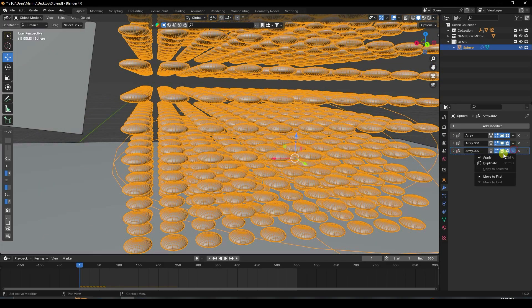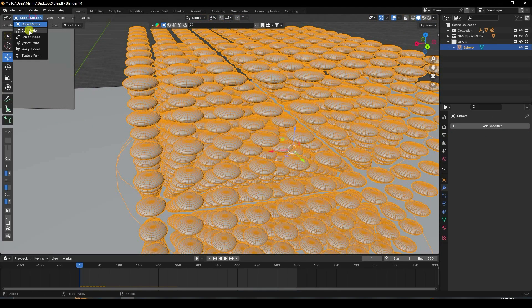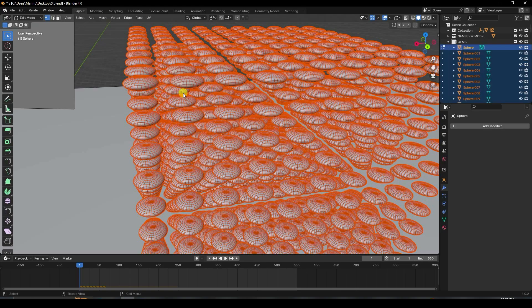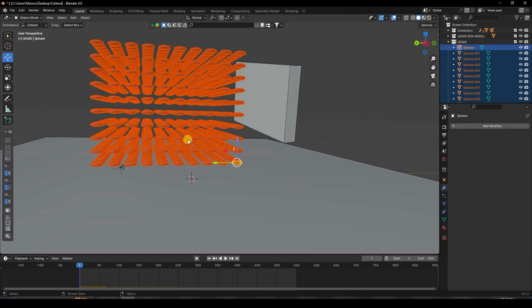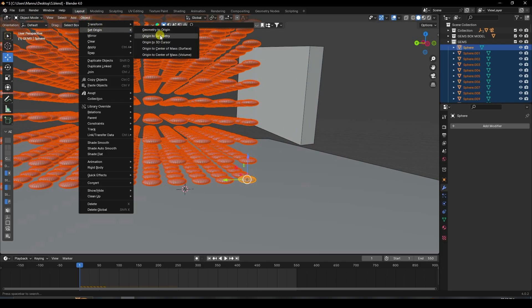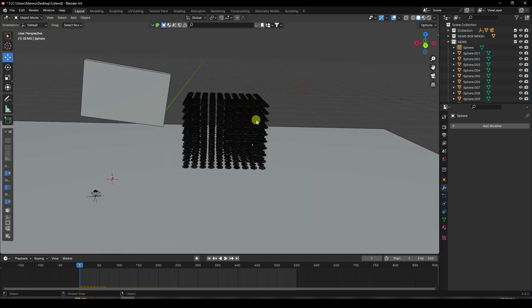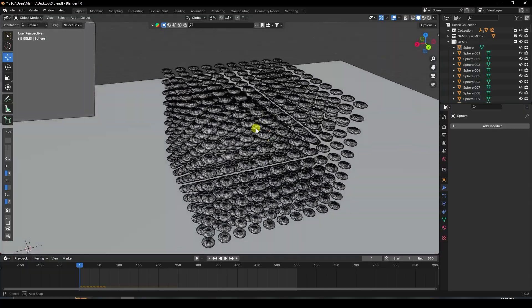Apply all the arrays. Go into Edit Mode, press P and select Loose Parts to separate them. Back in Object Mode, go to Object > Origin to Geometry. See, that's my center axis for all the candies.